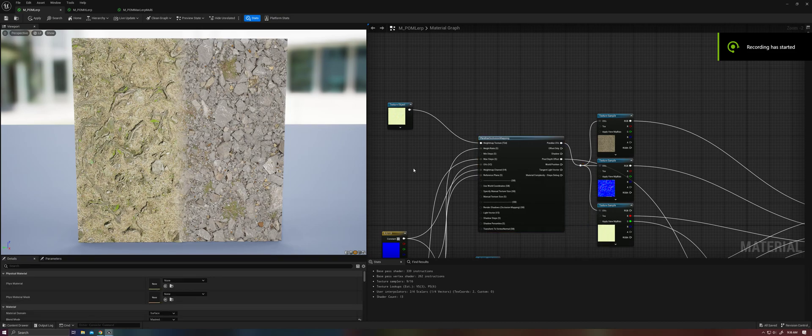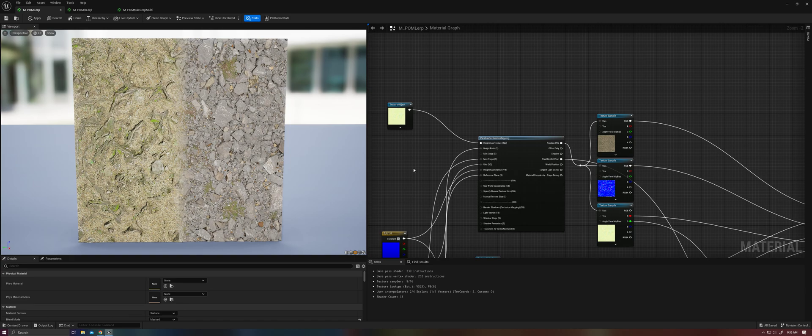All right, welcome back everybody to part four of the parallax occlusion mapping series. Today we are gonna be talking about blending parallax occlusion maps together.